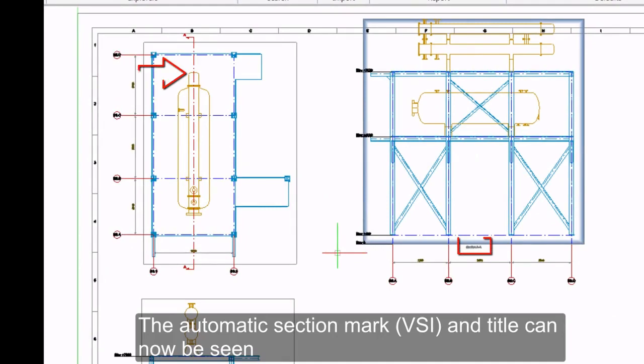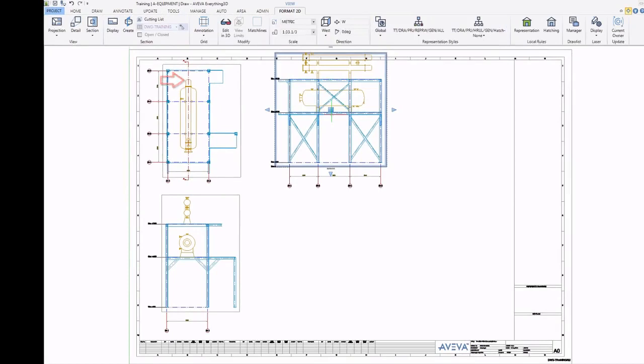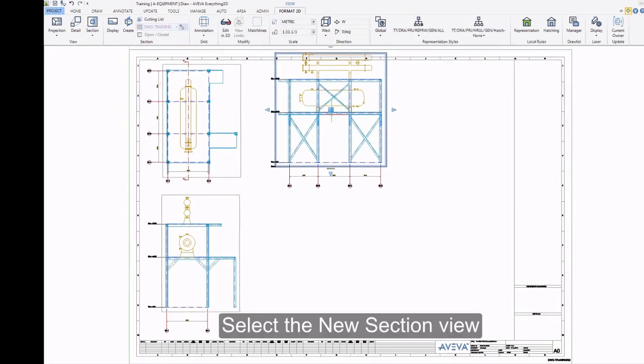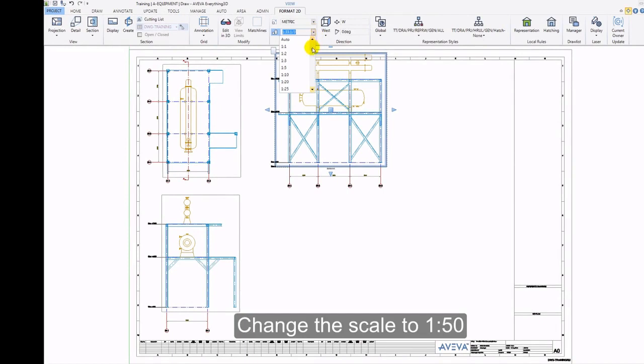The automatic Section Mark and Title can now be seen. Select the New Section View. Change the Scale to 1 in 50.